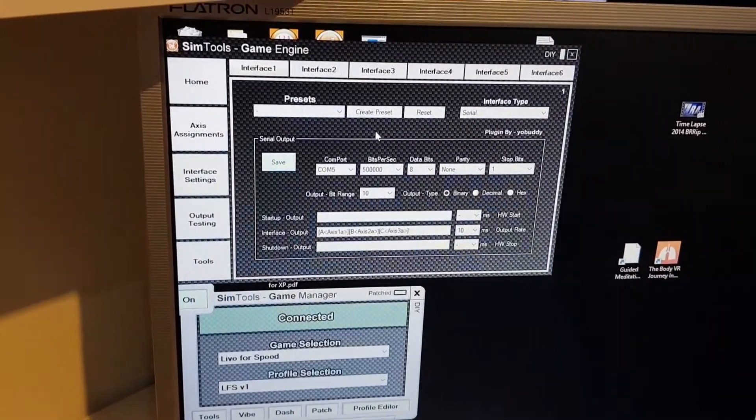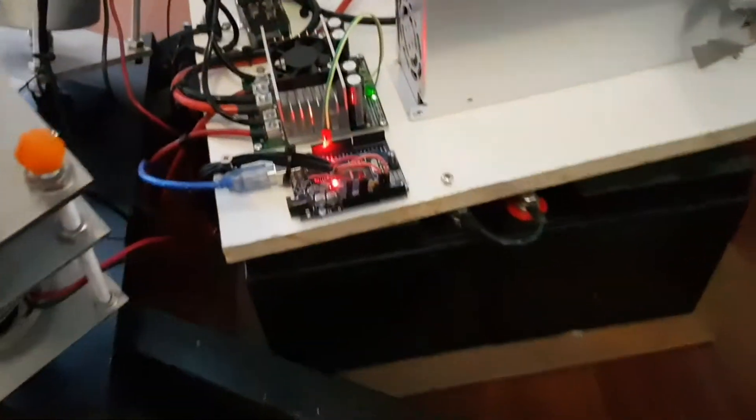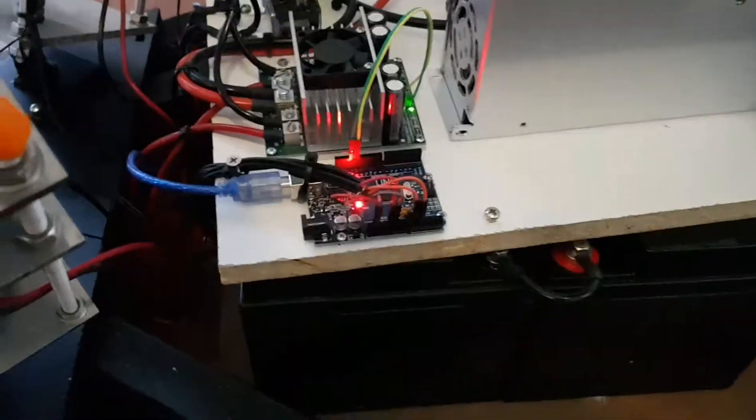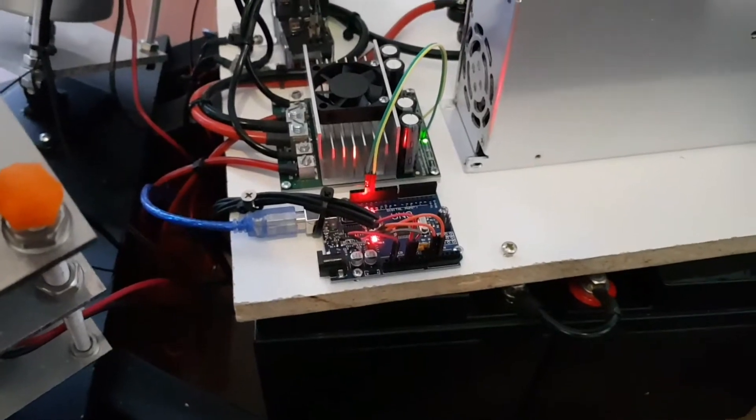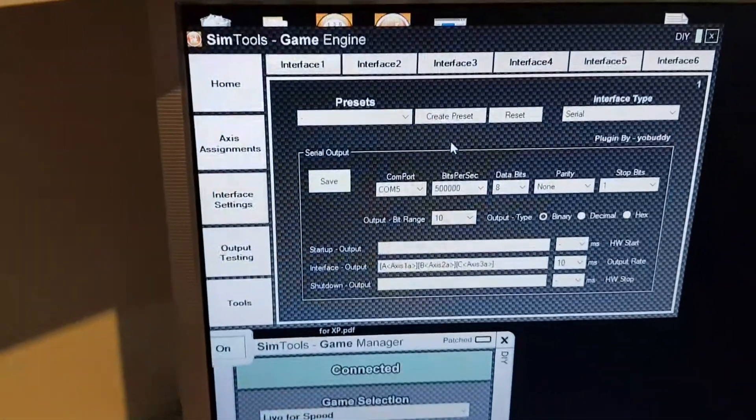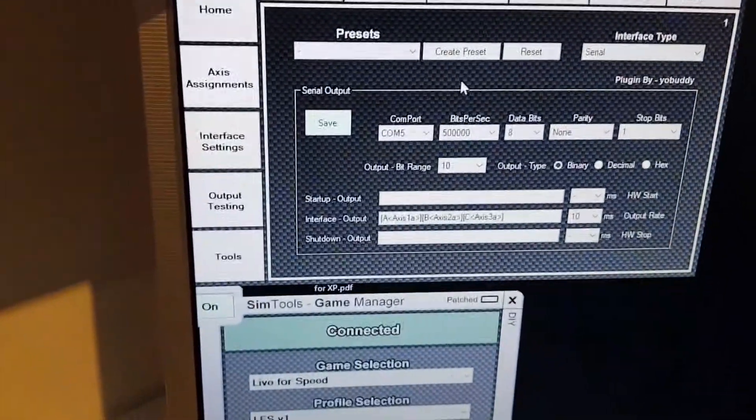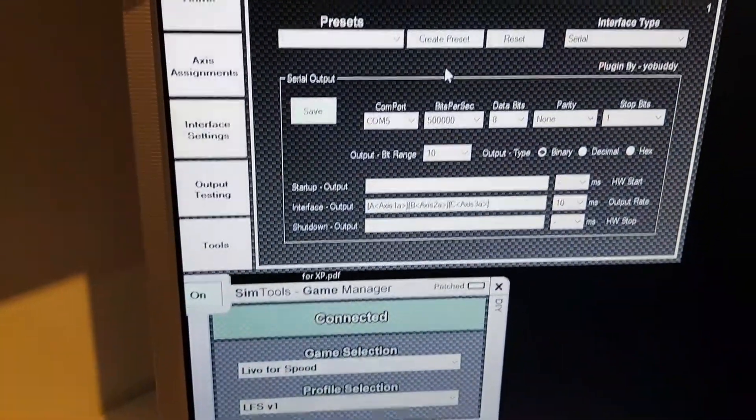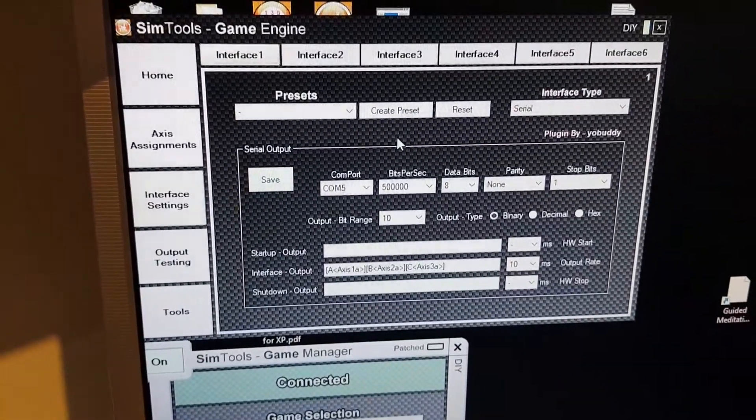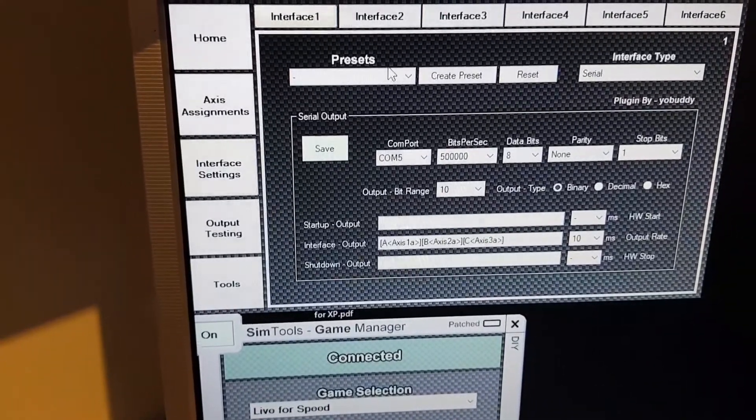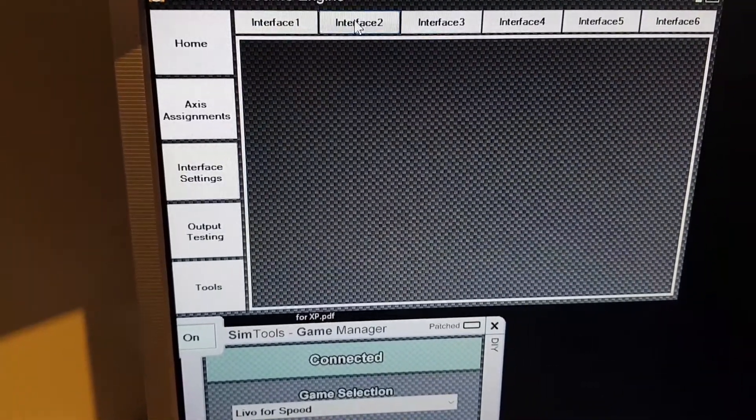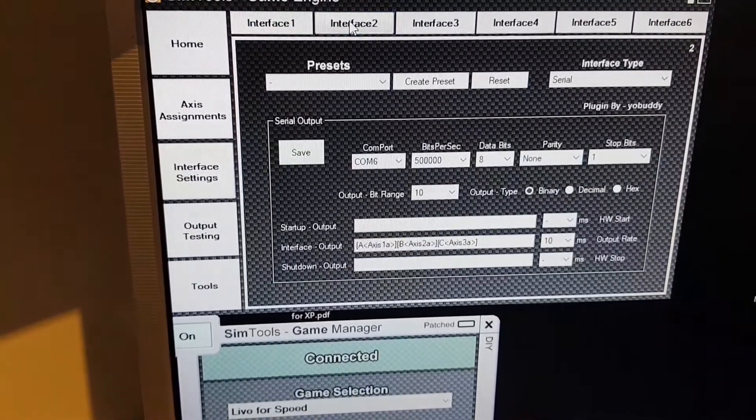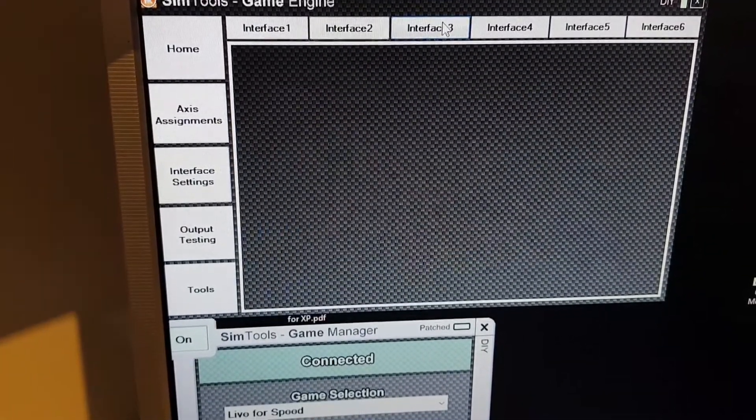I've got the three Arduino clones connected to COM ports 5, 6, and 7, so interface 2 and interface 3.